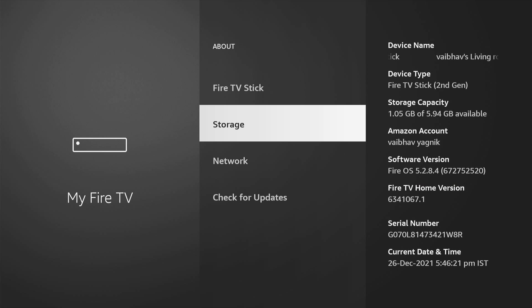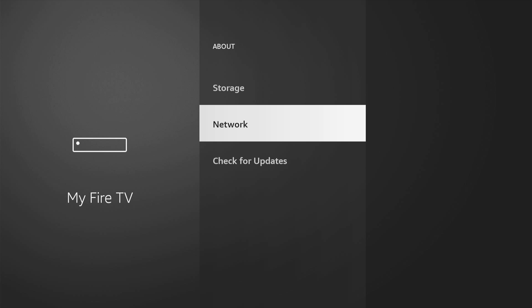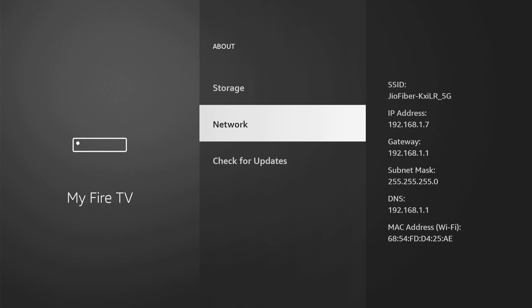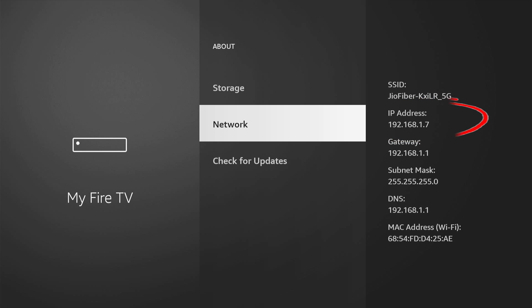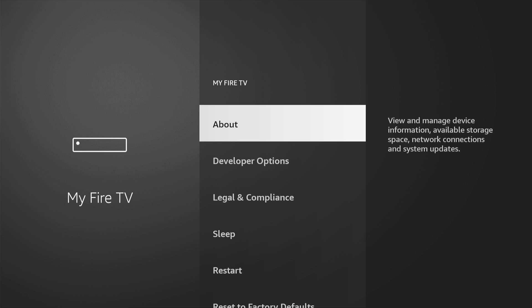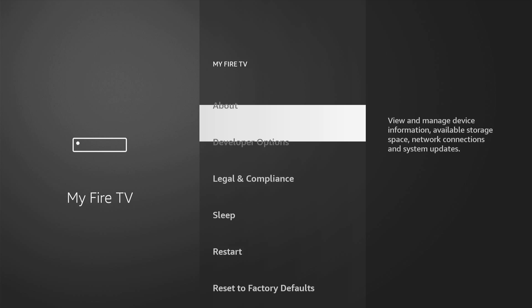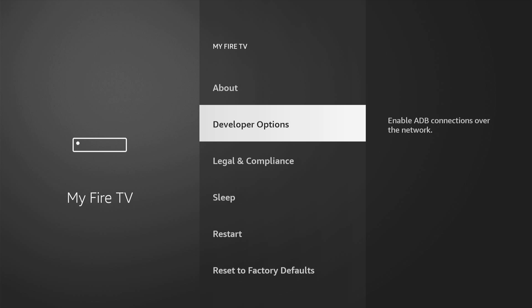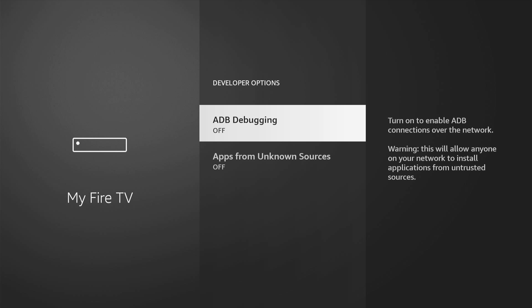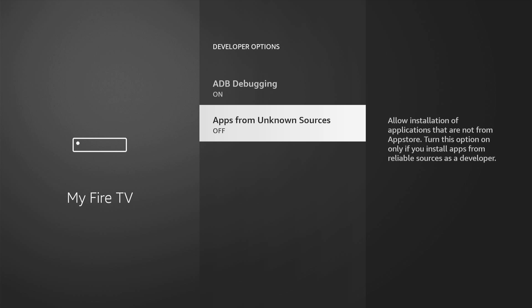Then go to Network and note down the IP address of your Fire TV Stick. Now click back once, go to Developer Options, and turn on ADB debugging and Apps from Unknown Sources.